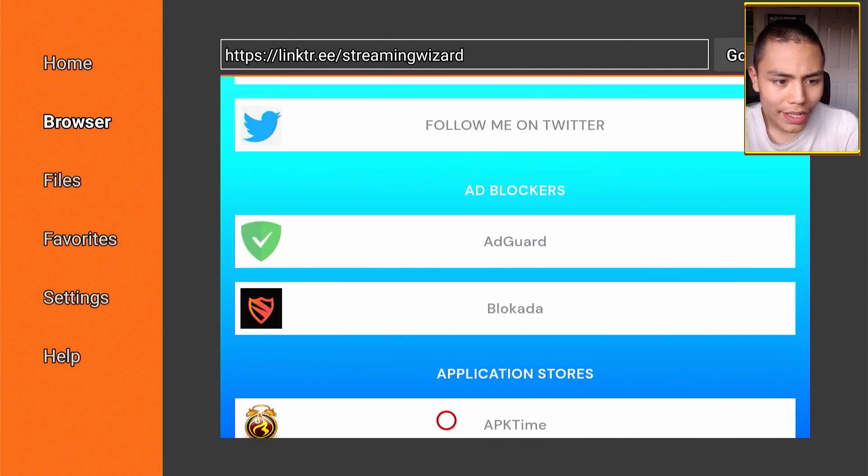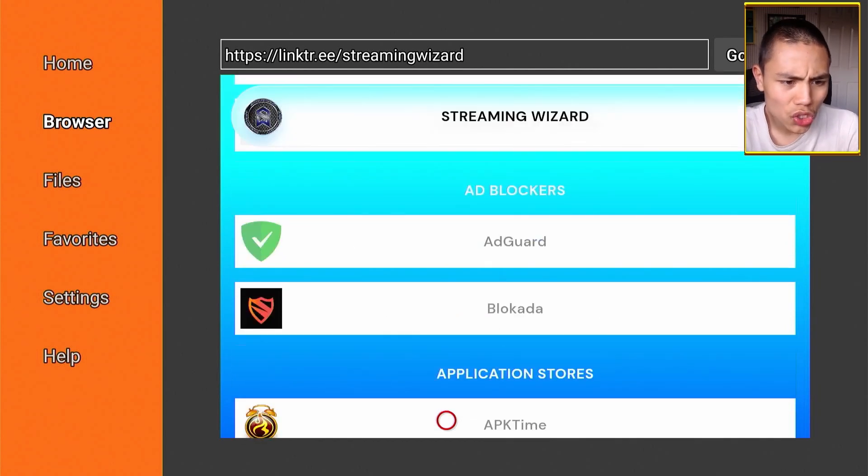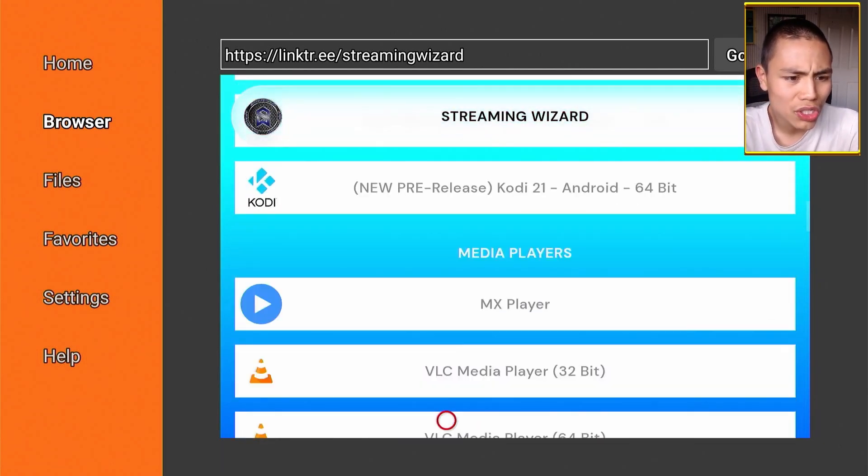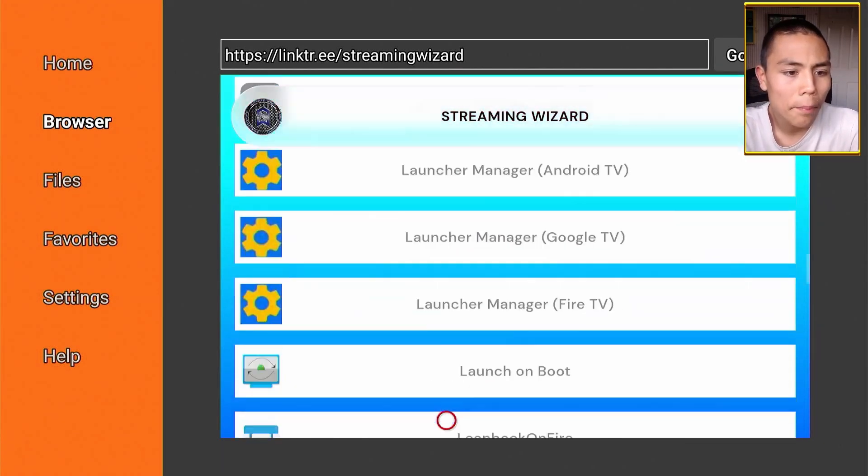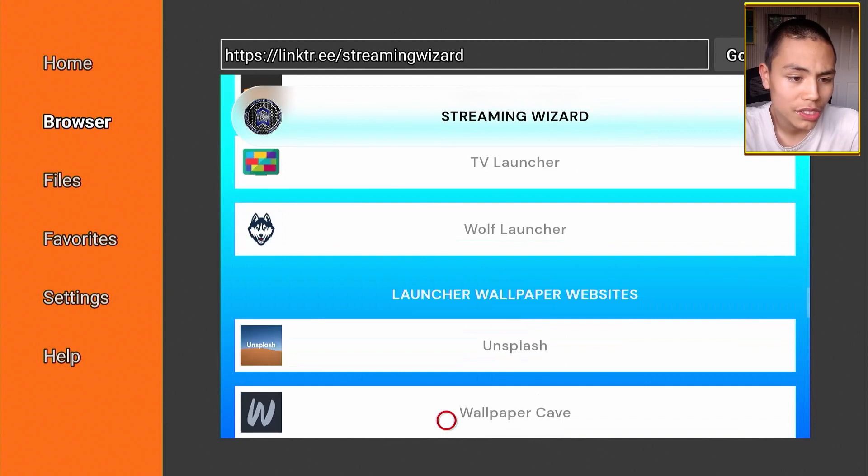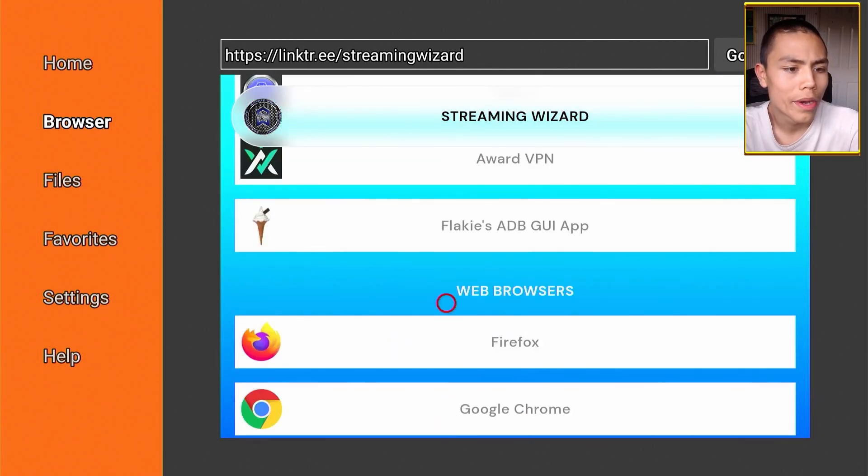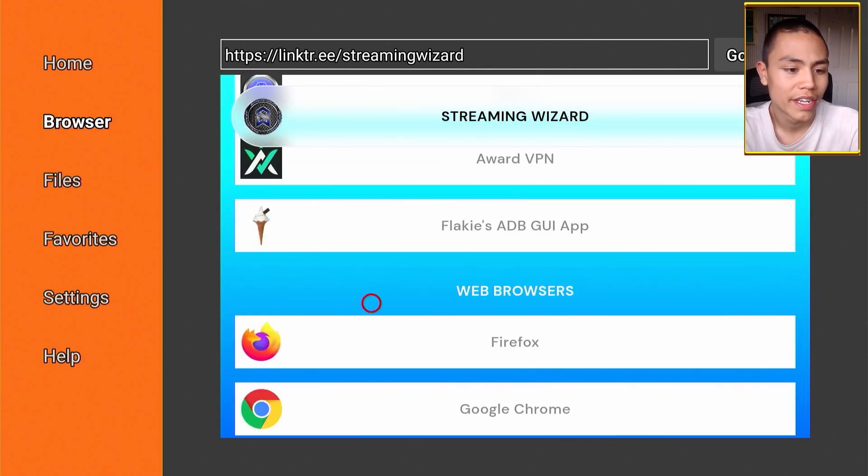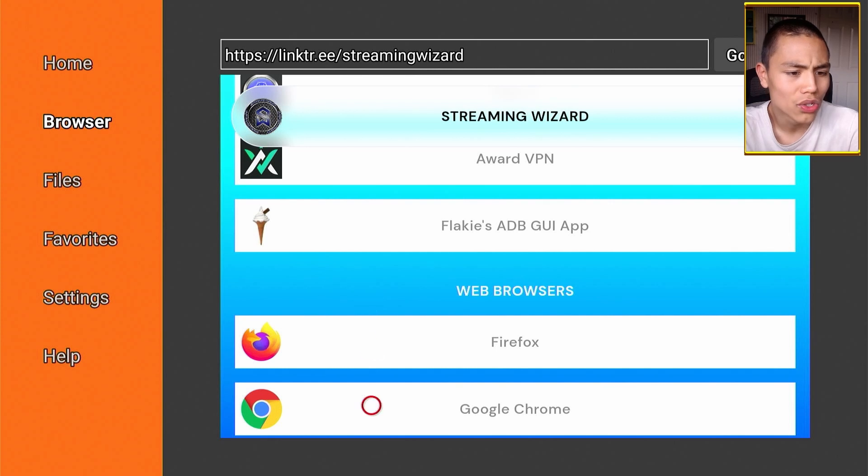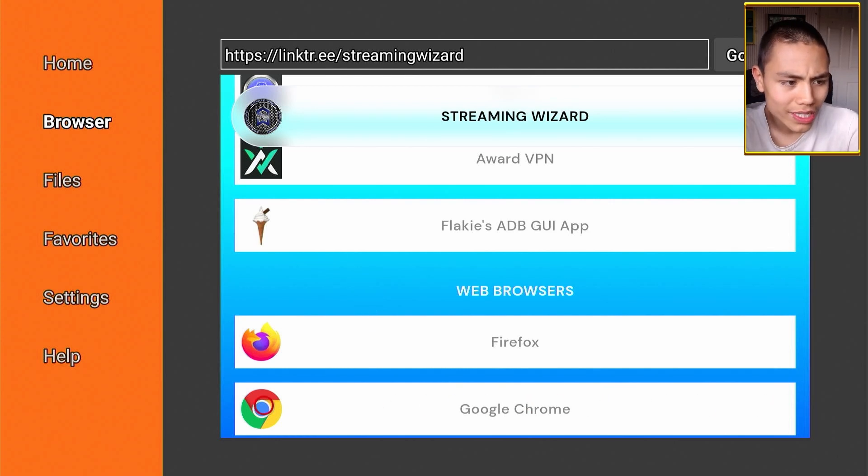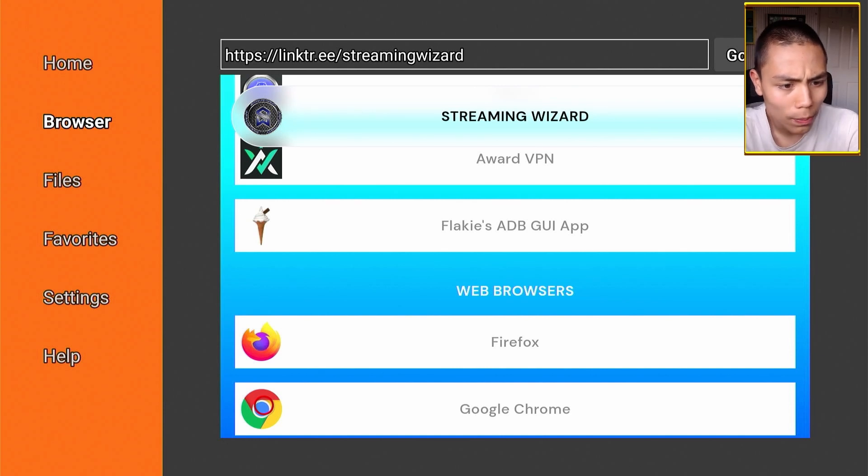And then you're going to scroll down to the section called Browsers, or web browsers, I should say. And in here, we're going to find Google Chrome. So we're going to click on Google Chrome.